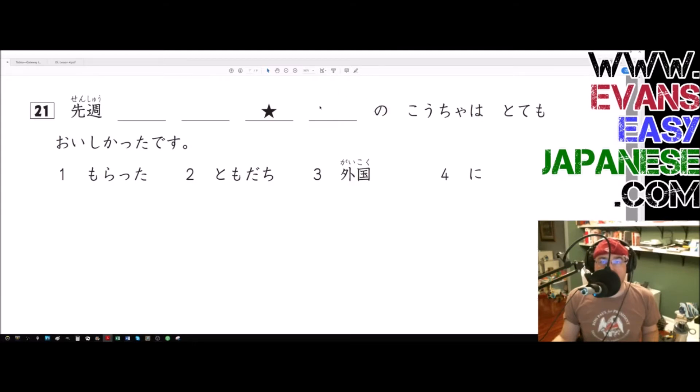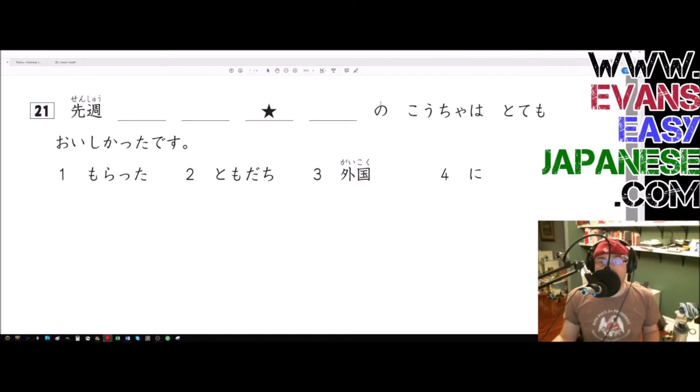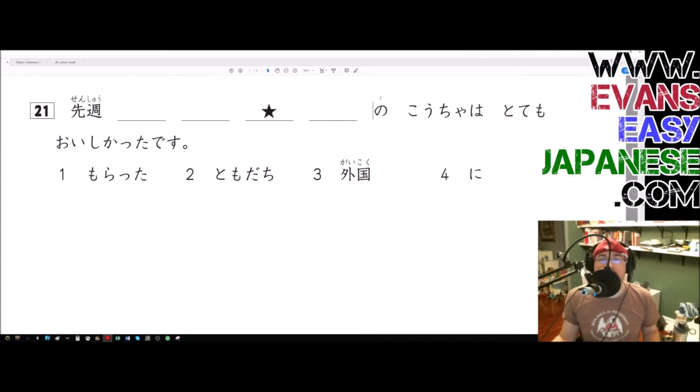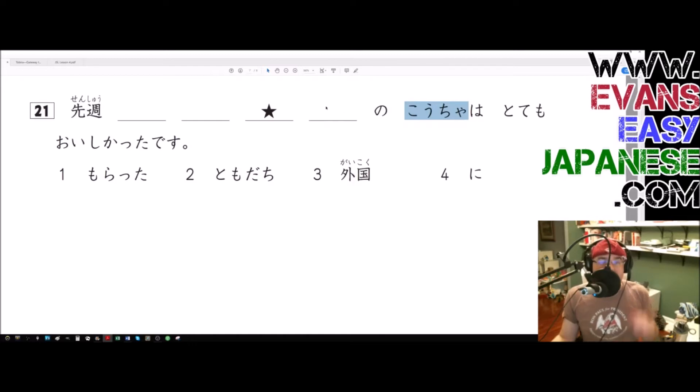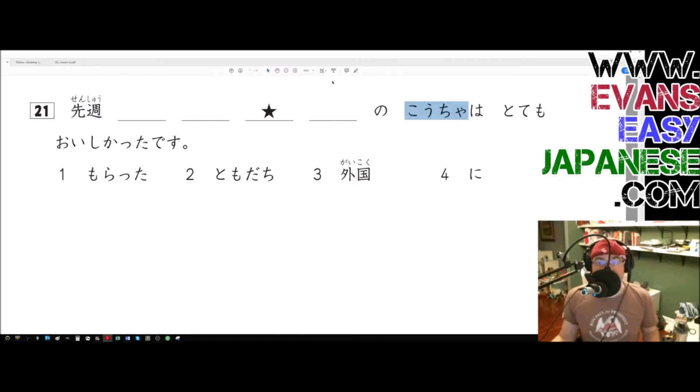And not only does it end in no, sorry what's more important is that it ends in no but then also goes into a noun, so kocha is a noun and it's being modified by whatever this is.